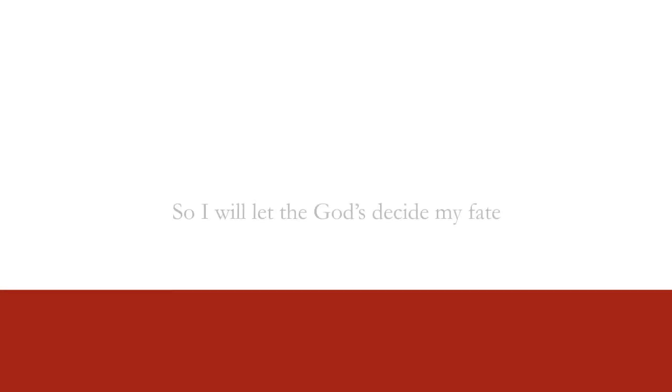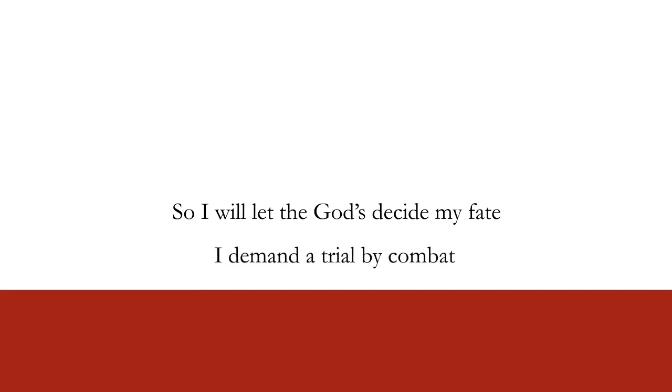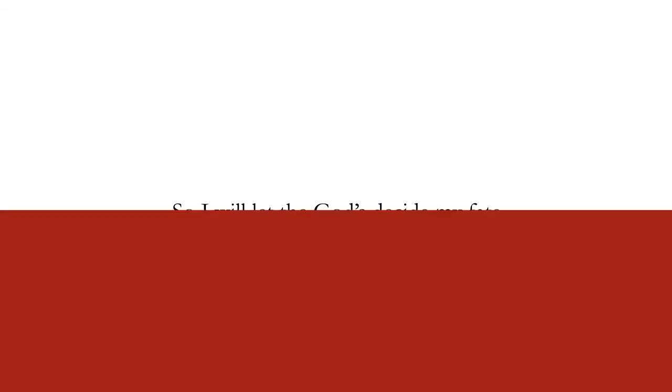So I will let the gods decide my fate. I demand a trial by combat.